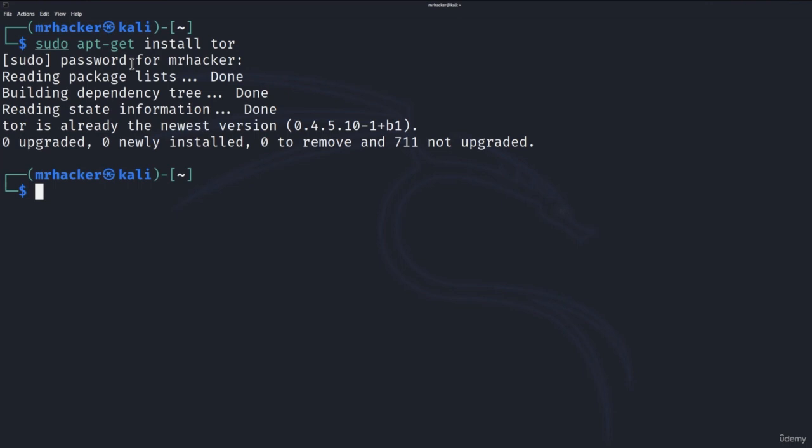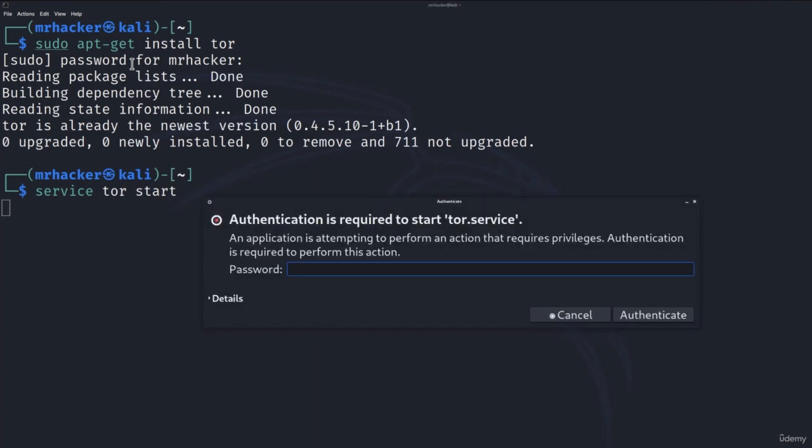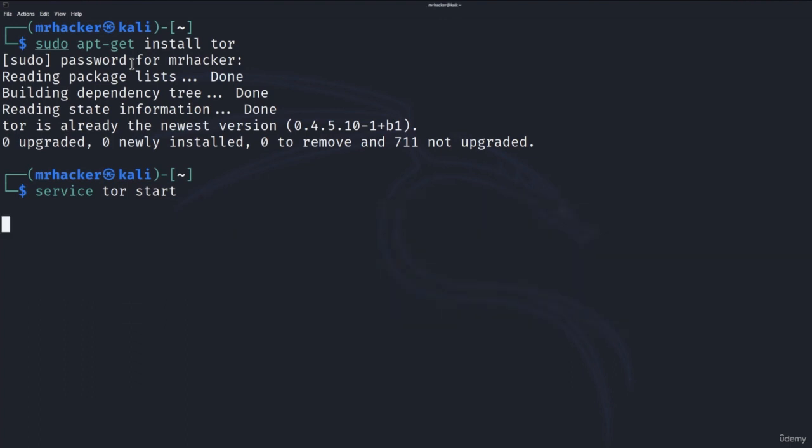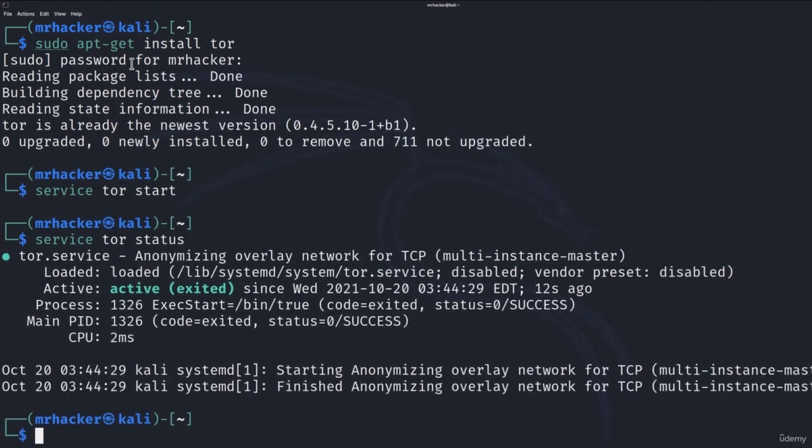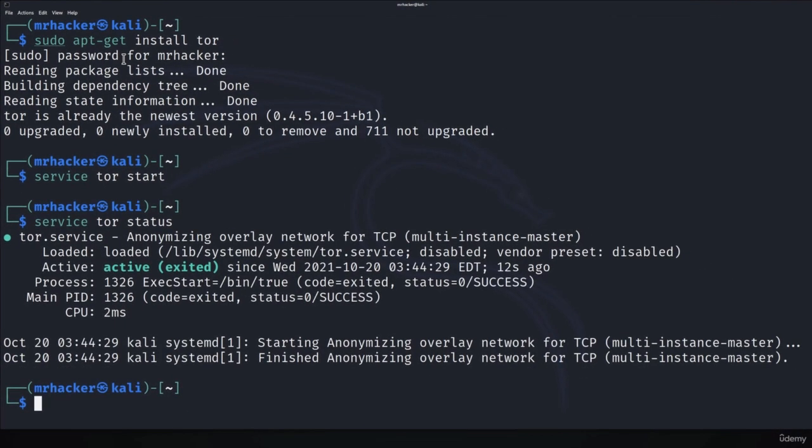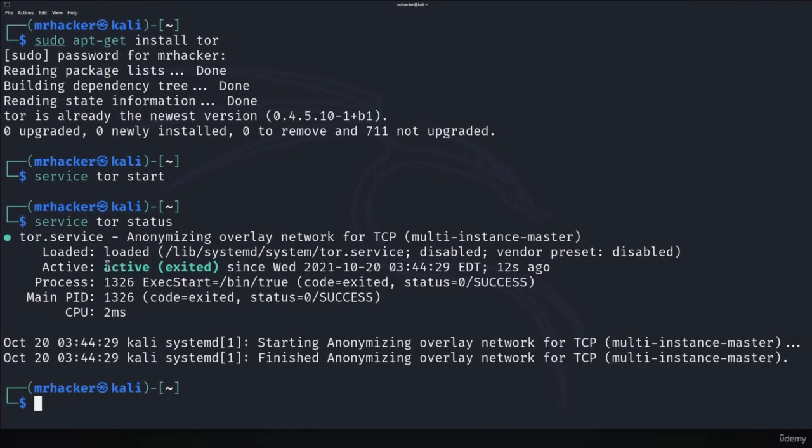In case you have already done this in the previous lecture, the next command that we want to do is we want to actually start the Tor service and we can do it with the help of this command: service Tor start. Press enter and you won't get any output back for this command. It will only ask for password which we have to type in and the Tor service will be started. We can check it by typing service Tor status and it will say that the status is active.